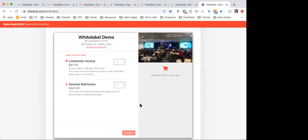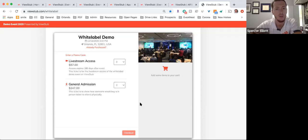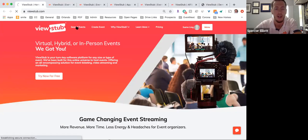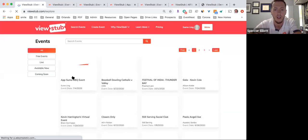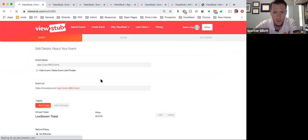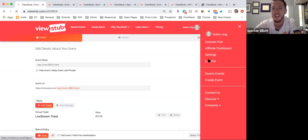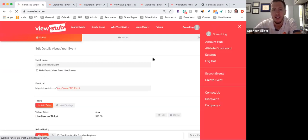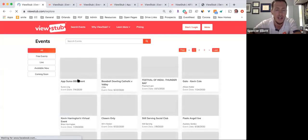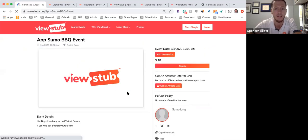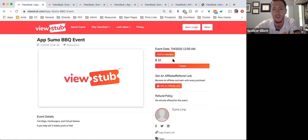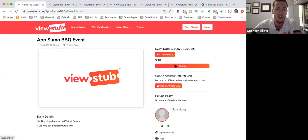When does the user have to set up a ViewStub account when registering for an event — do they have to log in to ViewStub before they access an event with the user code? Yes, only if you do not use the white label. If they find your event on the explore page and are not logged in, they would create an account with ViewStub — this is how we email them their ticket, a QR code for in-person events, and access codes. If you're using the white label embedded checkout, they don't need to create a ViewStub account at all.